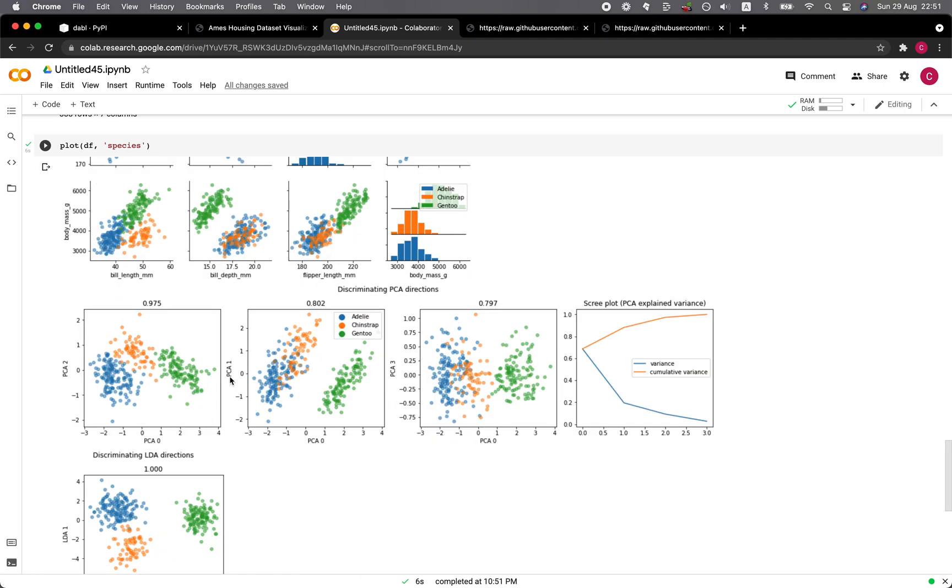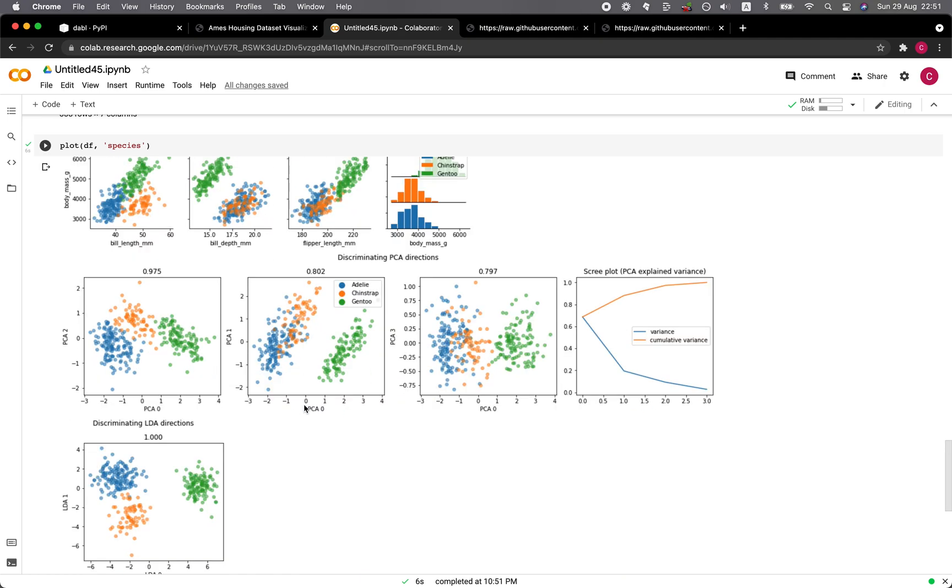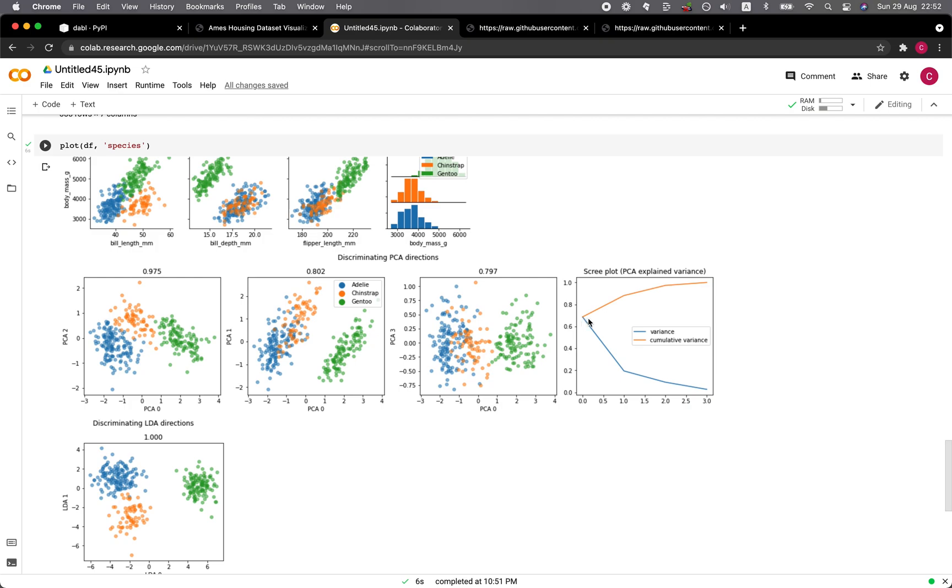And then here we have the PCA. Very handy. It provides you the ability to quickly generate the PCA, and it also provides the scree plot, which allows us to visualize the cumulative variance of the PCA and also the individual variance of each of the PCs or the principal components. The number of principal components here are shown as 1, 2, and 3.